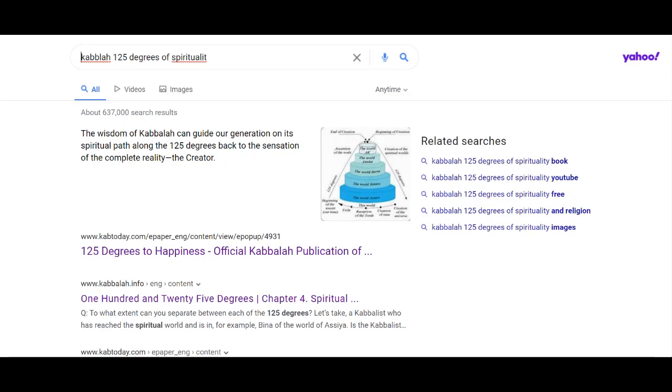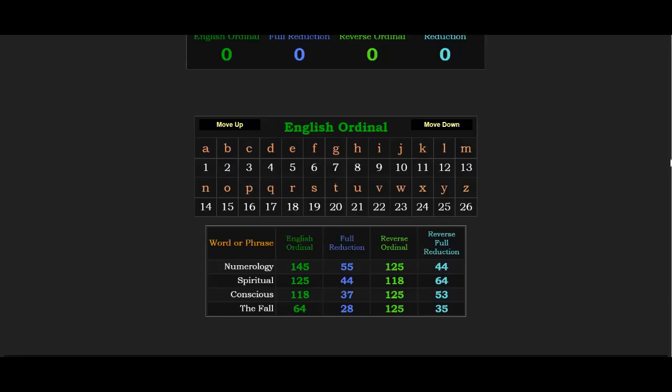So yeah, and this 125 is not arbitrary, it's all scripted, because knowing gematria, you know, the significance of this 125 number, 125 degrees of spirituality, essentially in Kabbalah.